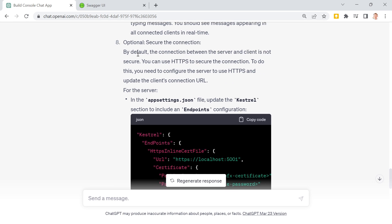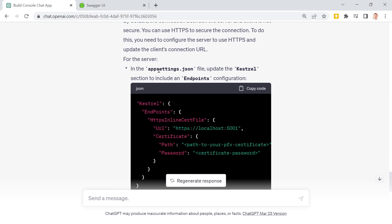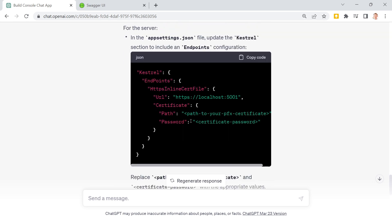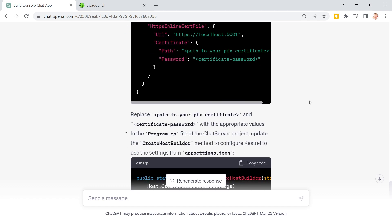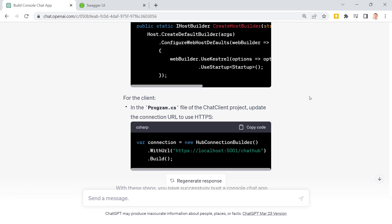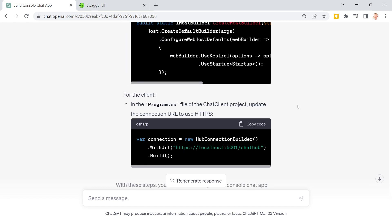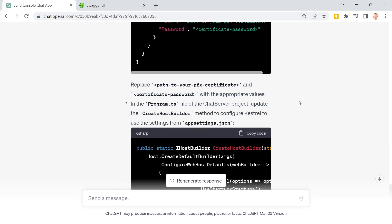And here it is also suggesting to secure the connection. But for that we would need a certificate and I am too lazy to do this right now. So maybe another time.